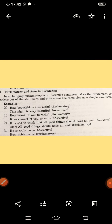Next kind: exclamatory and assertive sentences — exclamatory to assertive and assertive to exclamatory. Interchanging exclamatory with assertive takes the excitement or emotion out, since exclamatory sentences are full of emotion, wonder, surprise, or sudden feeling. Example: 'How beautiful is this night!' — exclamatory. Change into assertive: 'This night is very beautiful.'